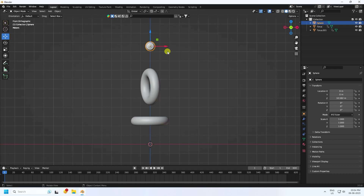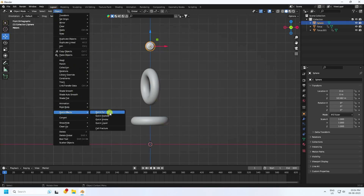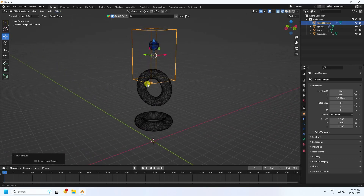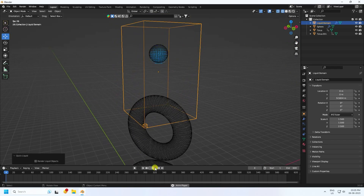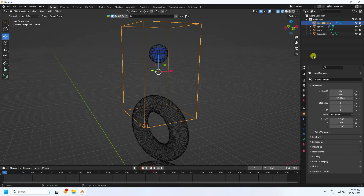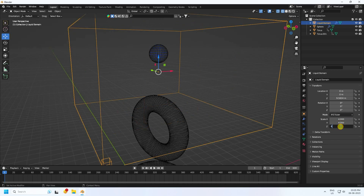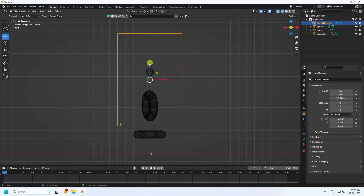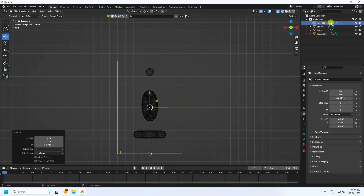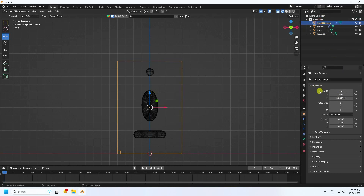Select the sphere and apply Quick Liquid. Check the settings — that's the quick liquid domain. Now change the domain size: select the quick domain and set size to 4, 4 on X and Y, and Z to 1.6. Move the domain down in the Z location to about 6.